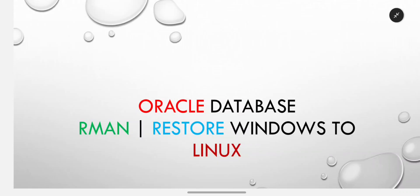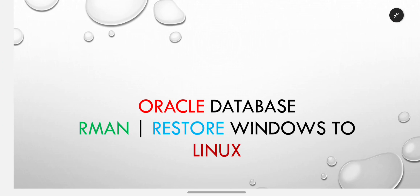In this video we will discuss Oracle Database RMAN Restore from Windows to Linux, which means we have a successful backup of Windows through RMAN and we want to restore it to Linux.